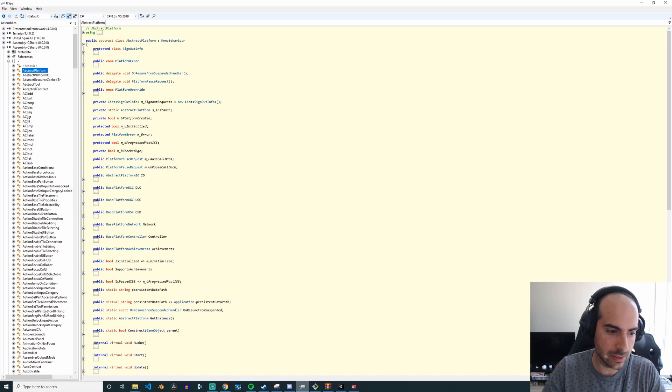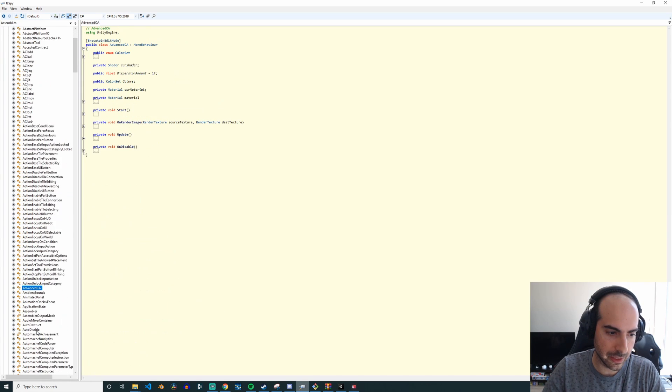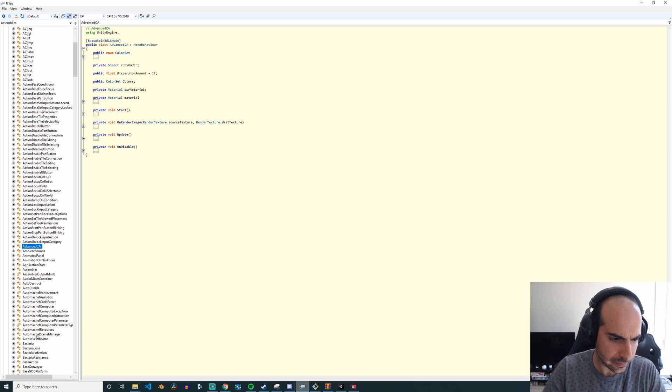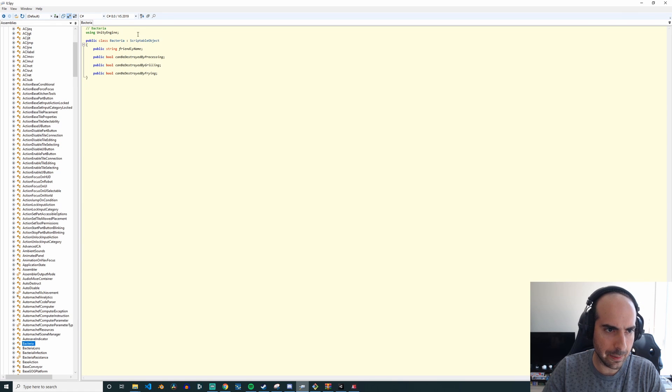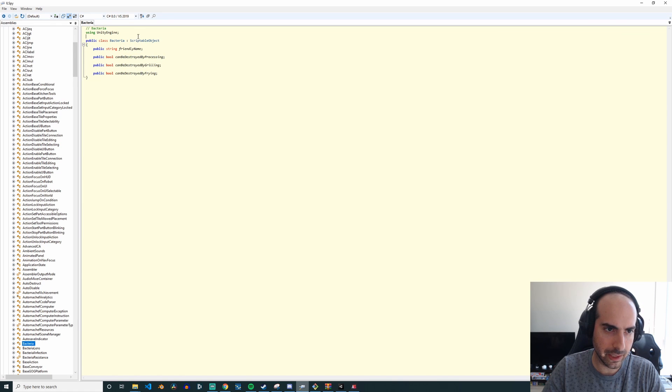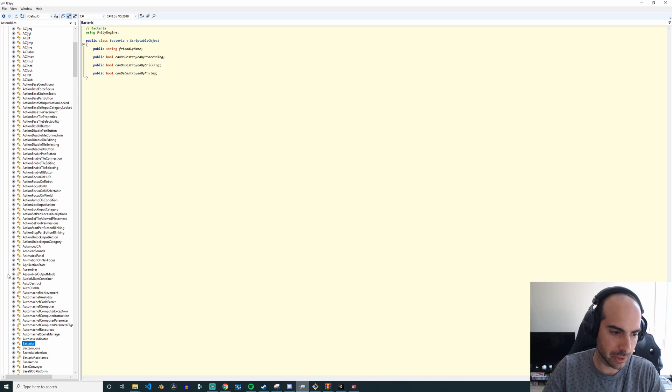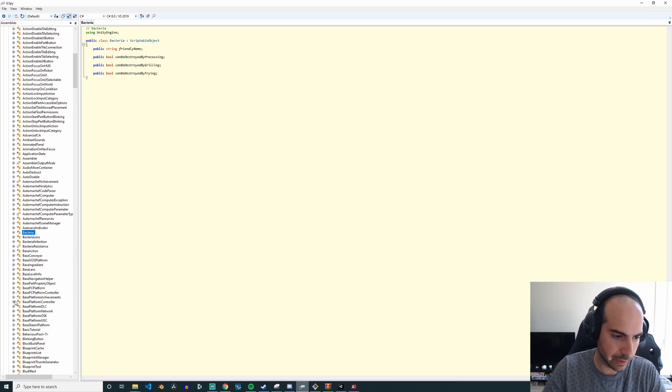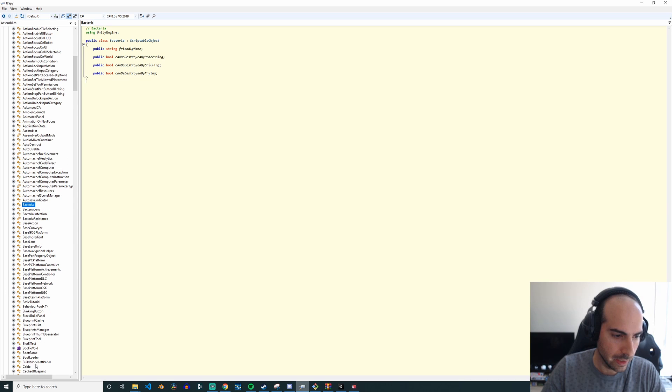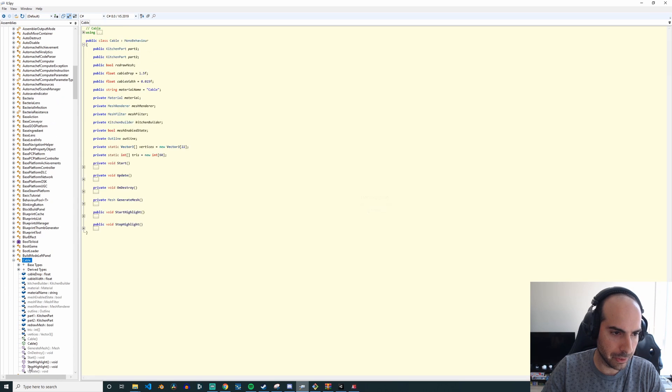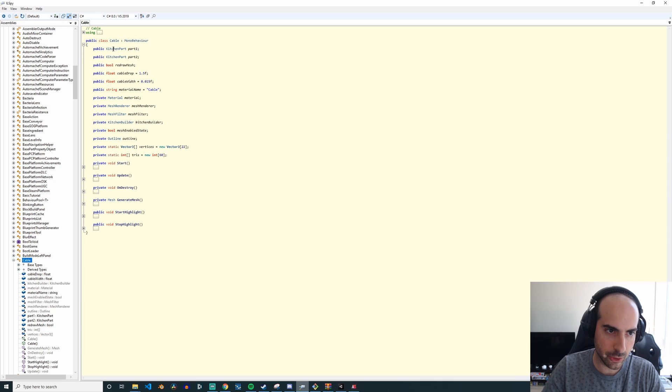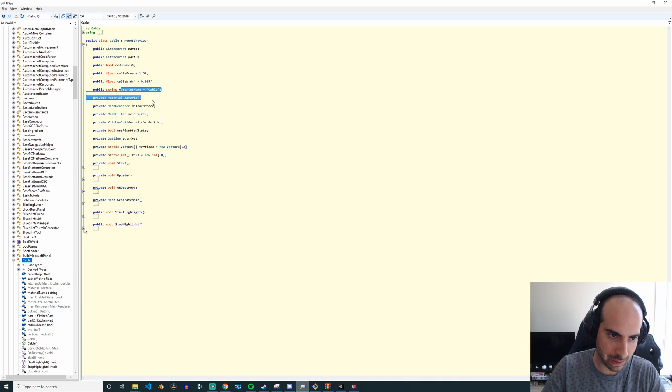Like you'll see here, for example, Automata Chef is a logistics game in a kitchen, and so you'll see for example, how do they implement bacteria? Well it's a scriptable object, it can be destroyed by grilling, etc. There's blueprints, there's cable which goes from one kitchen part to another, it has a mesh, it has a width, it has a material.